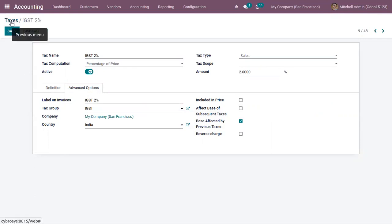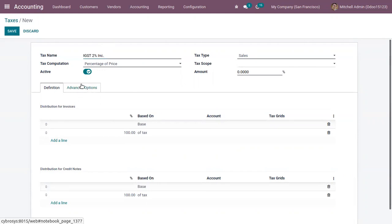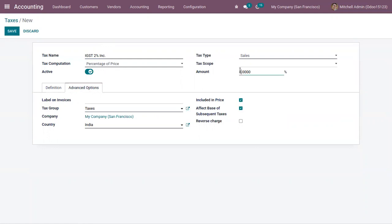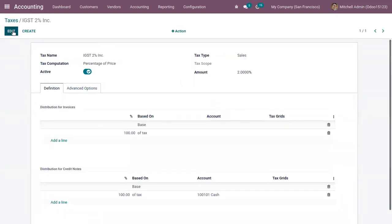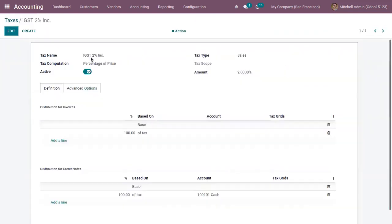Let me create a new IGST 2% that includes taxes in the product price. We can do this by duplicating the existing IGST 2% and providing a different tax name. Let me change the tax group as IGST and choose a country. So now we have created two taxes: IGST 2% with tax excluded and IGST 2% with tax included in the product price.